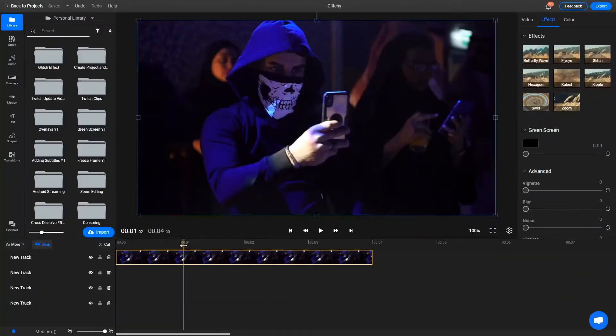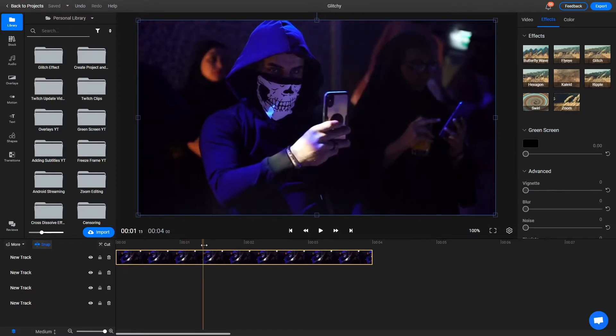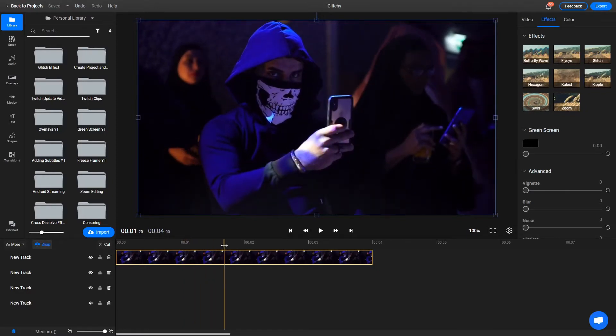Before you add the effect, you'll need to decide when you want the glitching to happen and cut out that portion of the video. In this case, I wanted to start when our character looks directly into the camera, so I'll make the first cut right here.